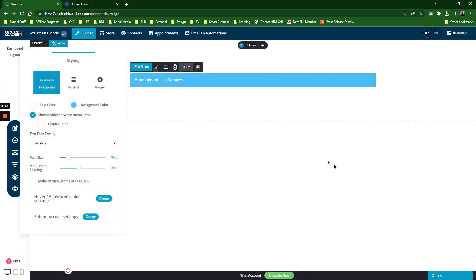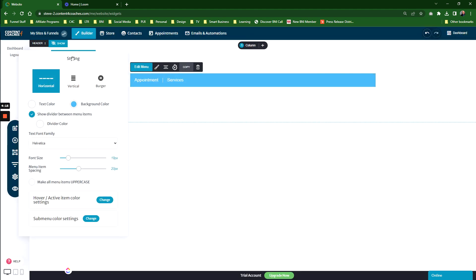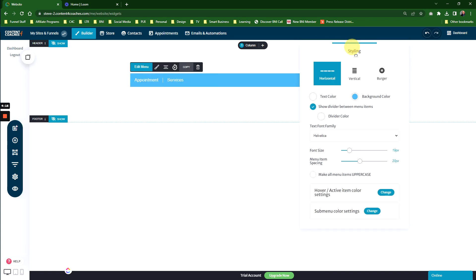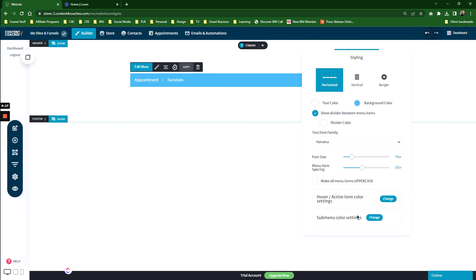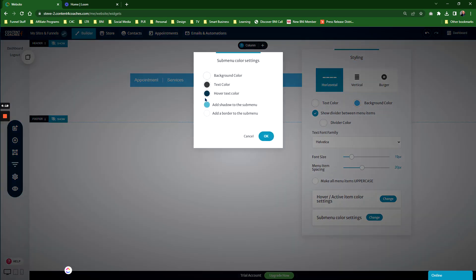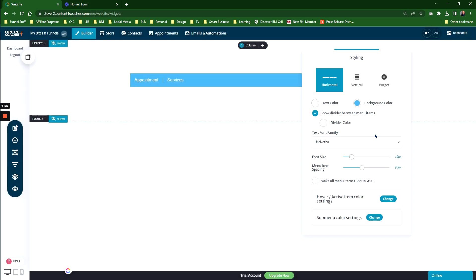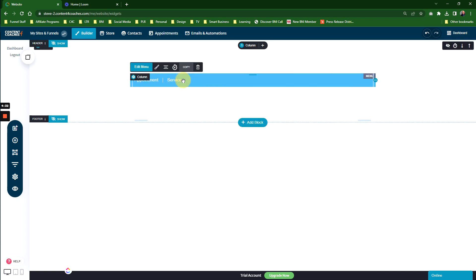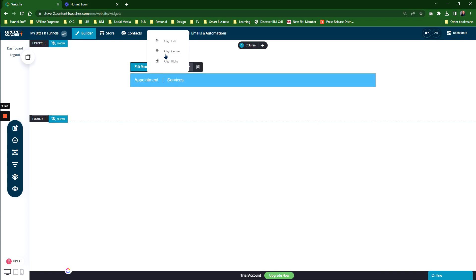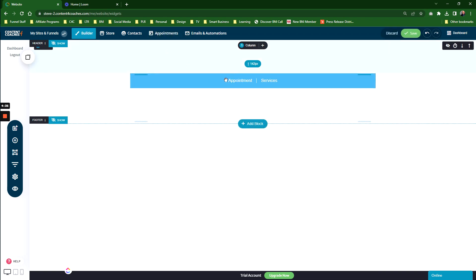You've also got sub-menu color settings. You can set sub-menus, add shadows, add borders, background color, text color, and hover text color to the sub-menus. That's styling for the menu.